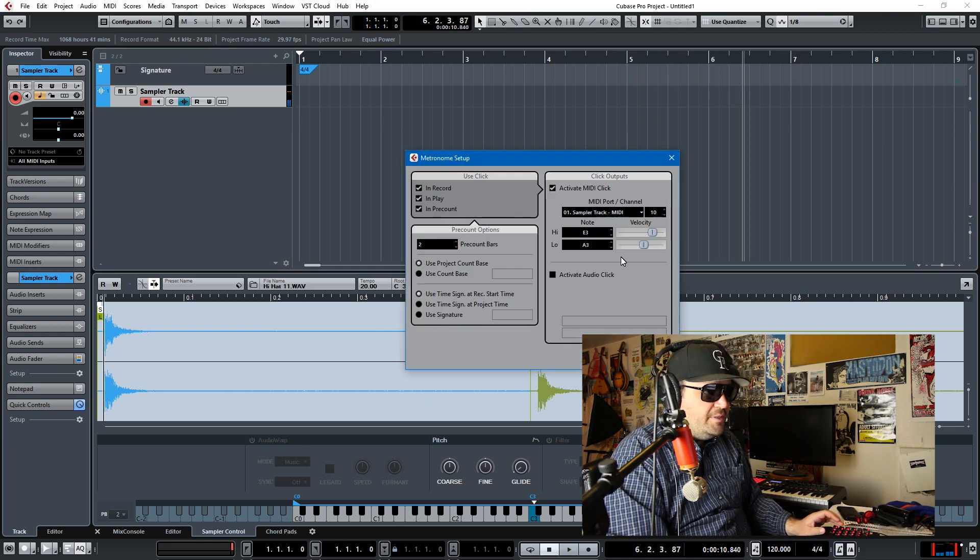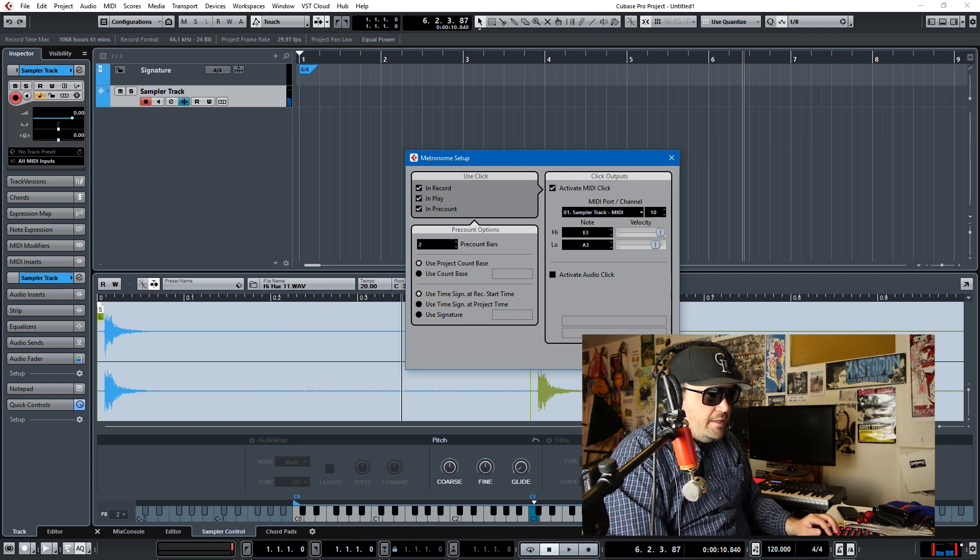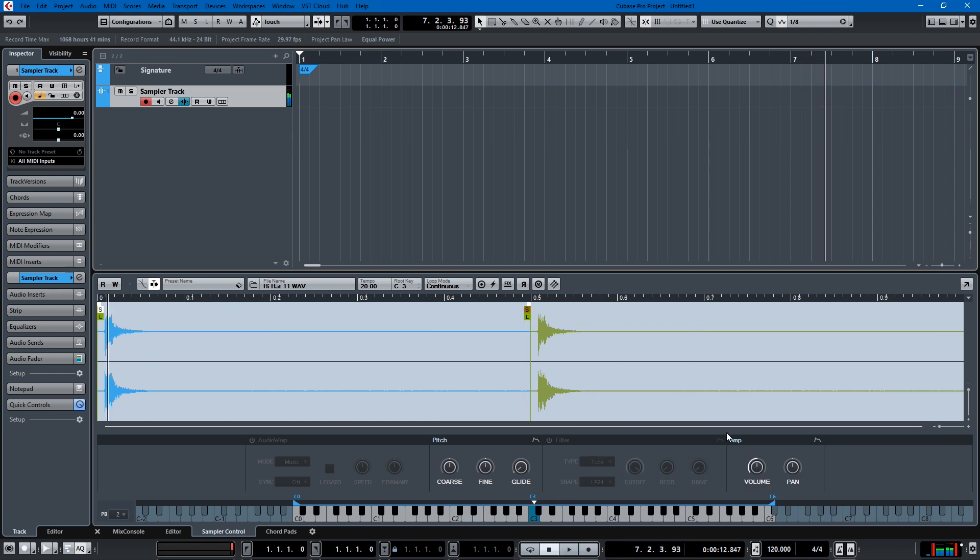And if we want that a little louder, we come back in and try it that way. And I think we can actually adjust the volume on the sampler track.